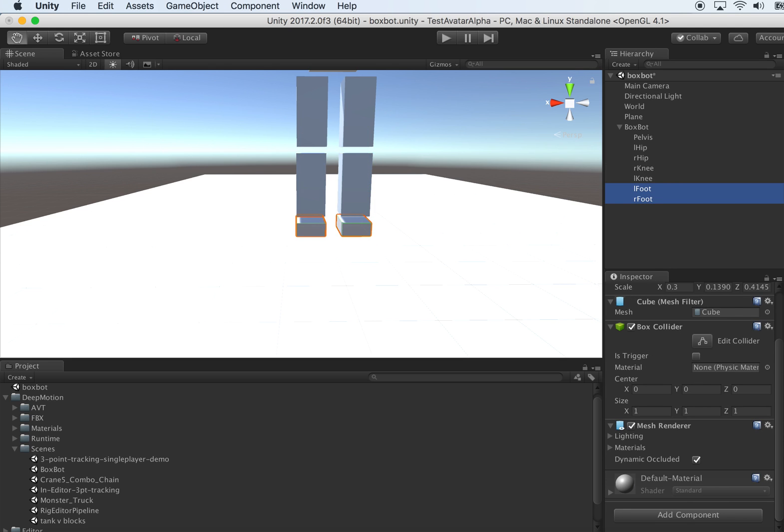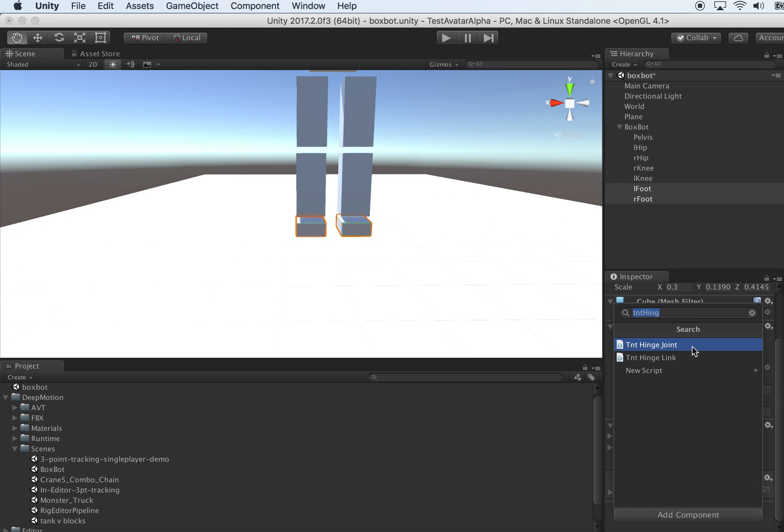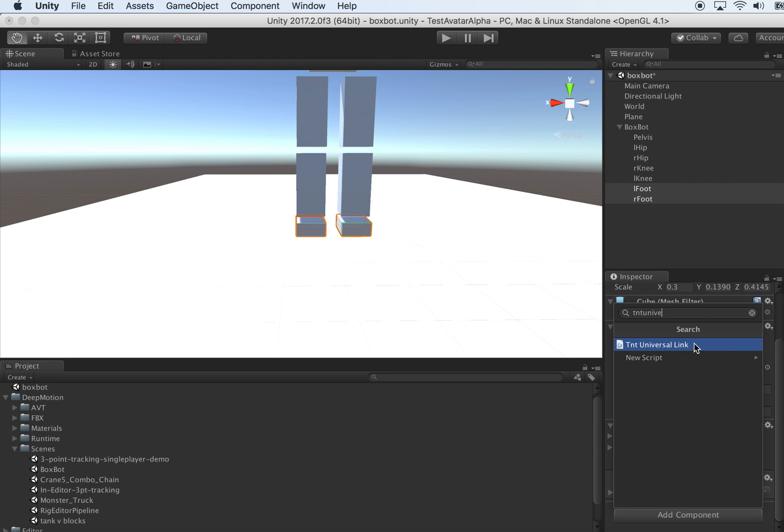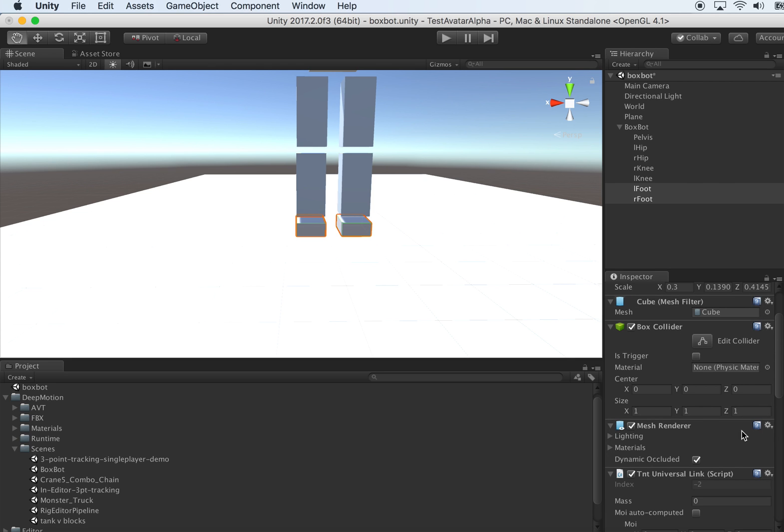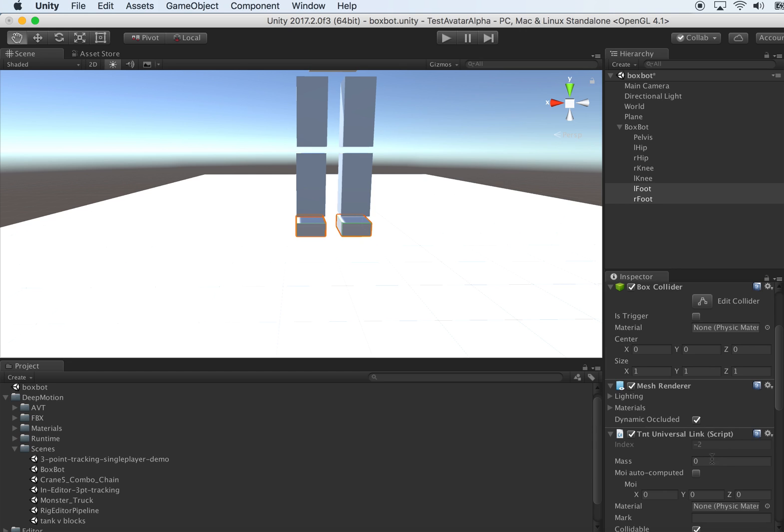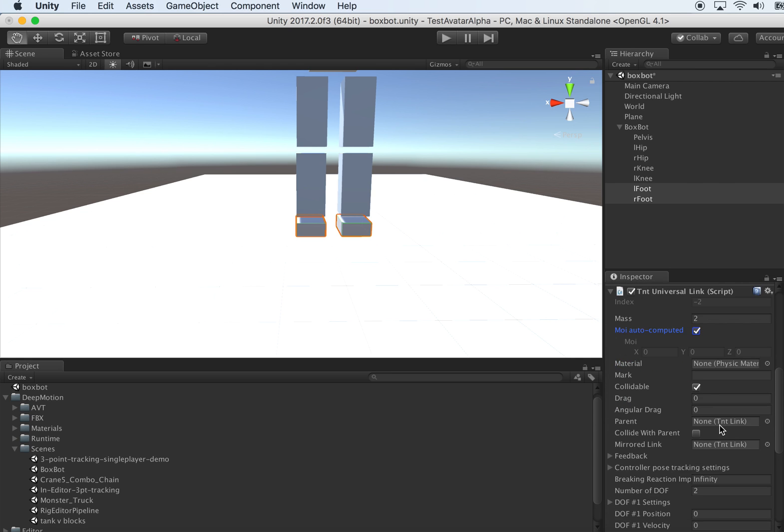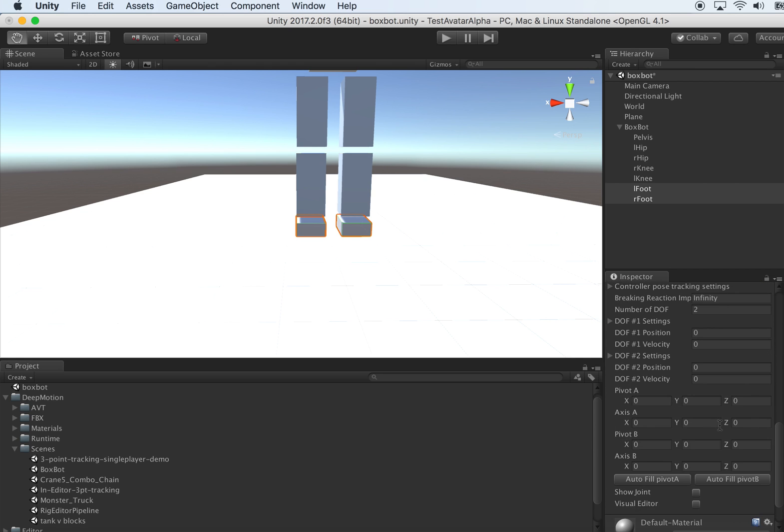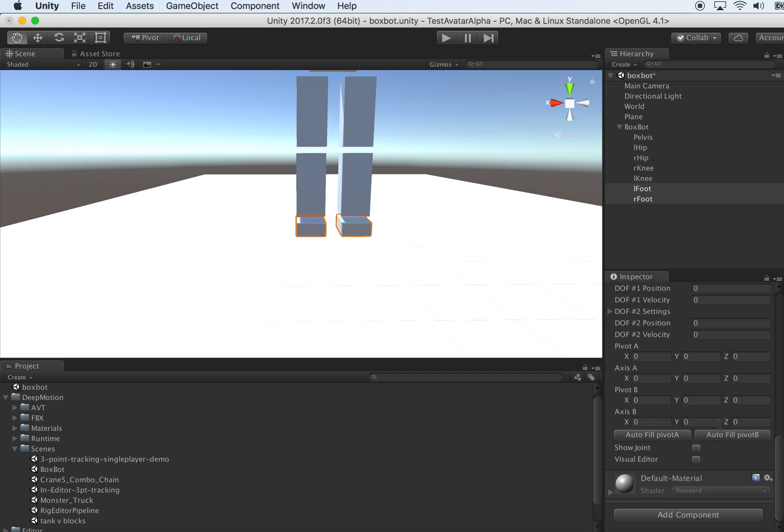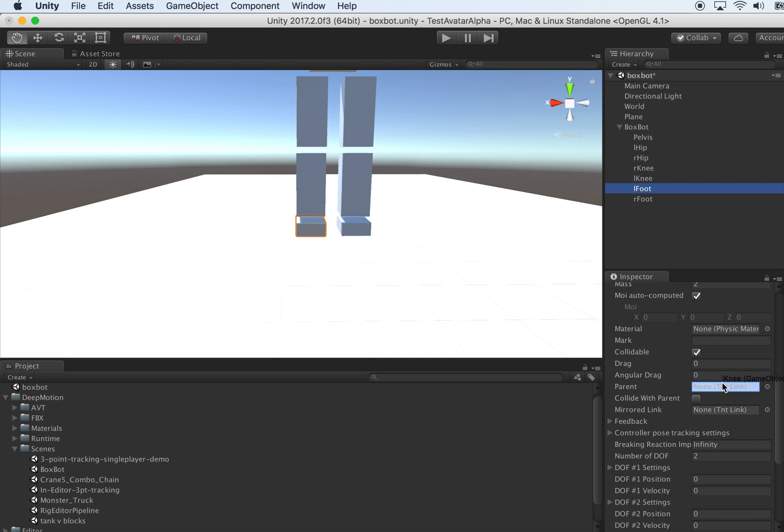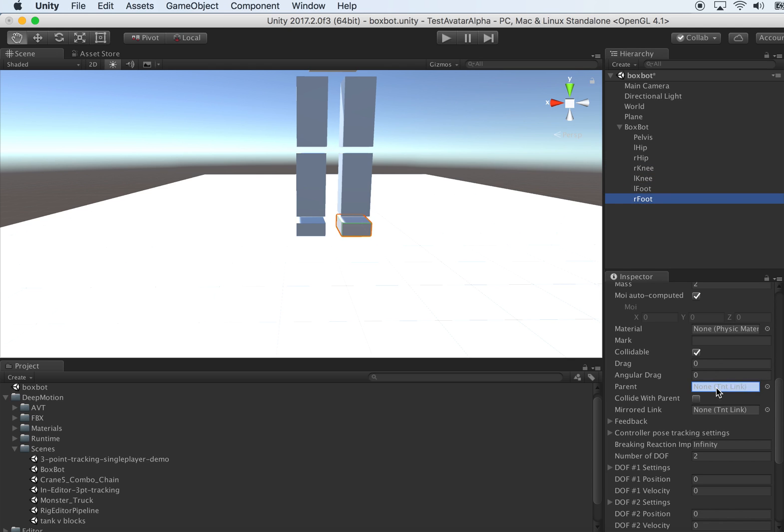Let's go to the feet. Both feet we consider them as universal joints, so put a TNT universal link on both of them. Give them mass of maybe two, it doesn't matter that much. Check the MOI compute. Make sure the parent is assigned. L foot parent should be L knee, and R foot parent should be R knee.